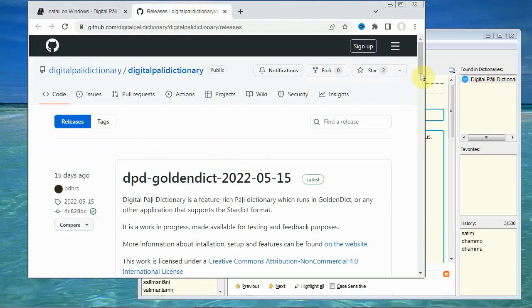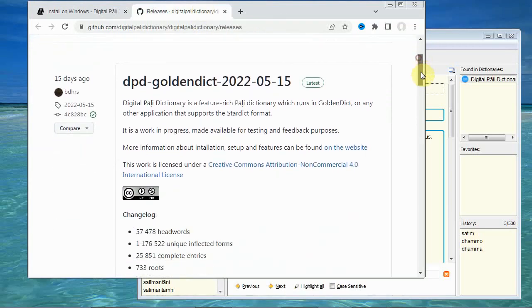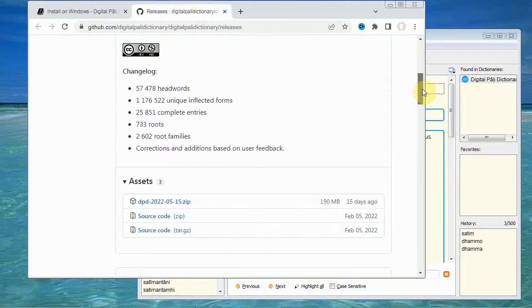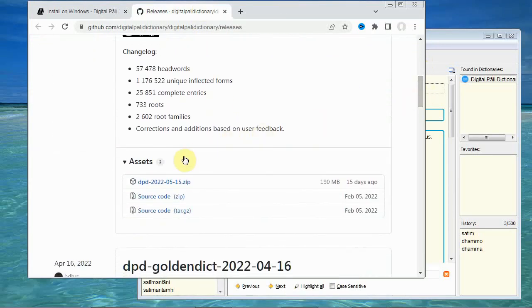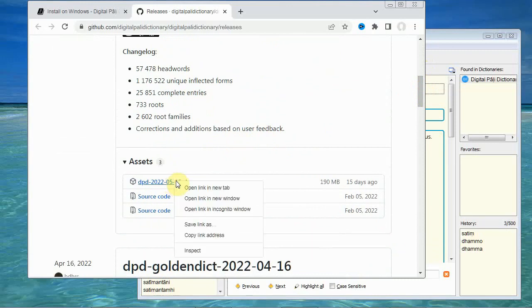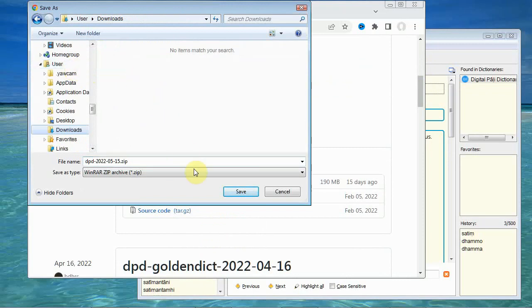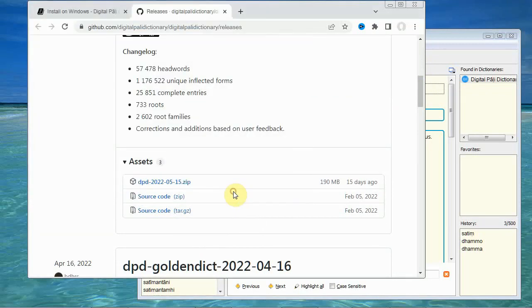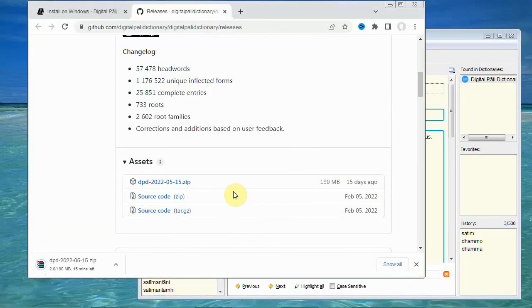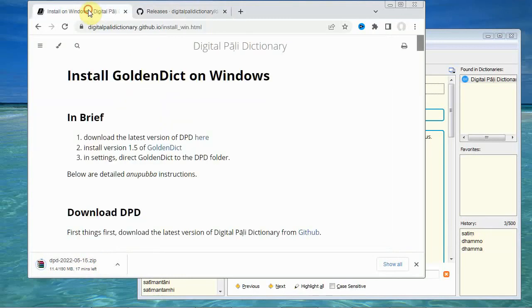And what we're interested in is this zip file here. So you download that. I'm going to save it and put that in my downloads area. And that's showing that it's downloading. Now this might take some time. So while we're waiting for that to finish, if we go back to the install instructions, we then need to install version 1.5 of golden dictionary. So if we open that link up.